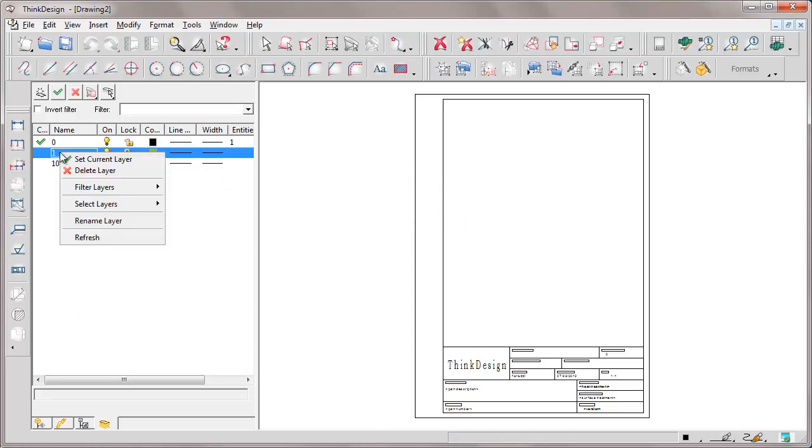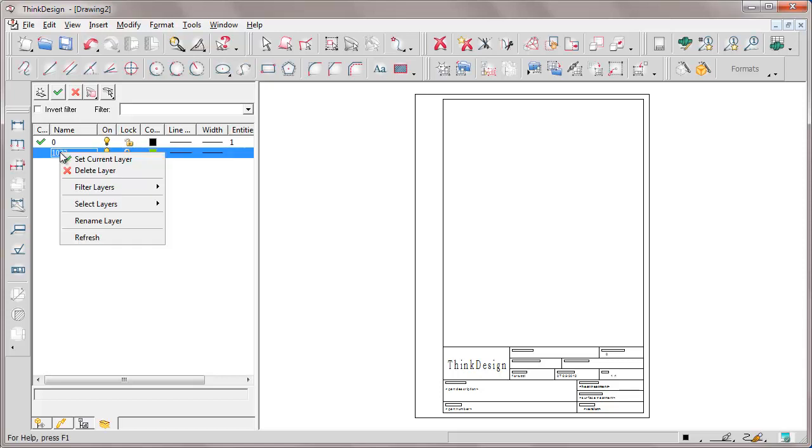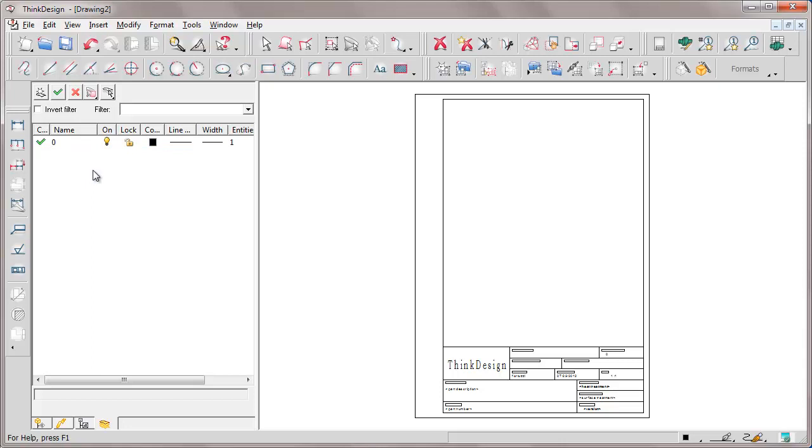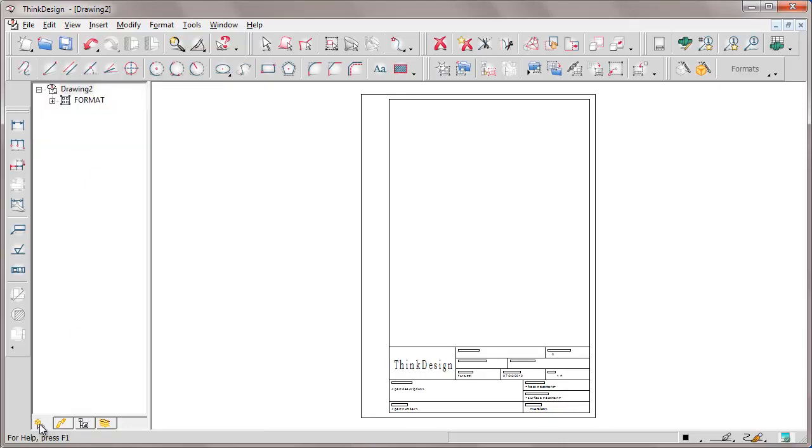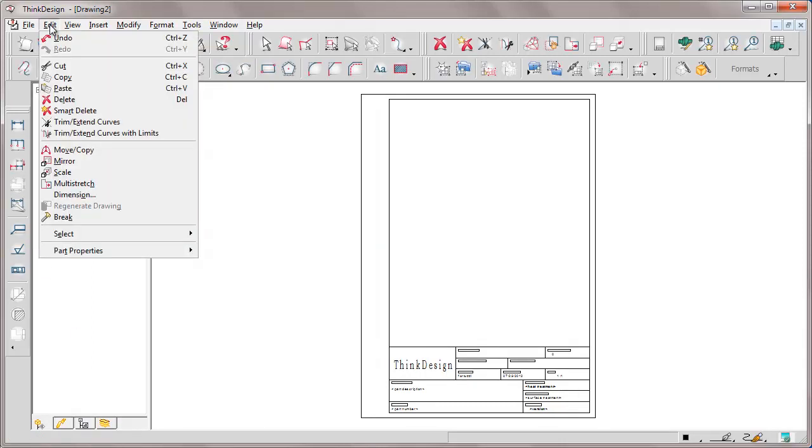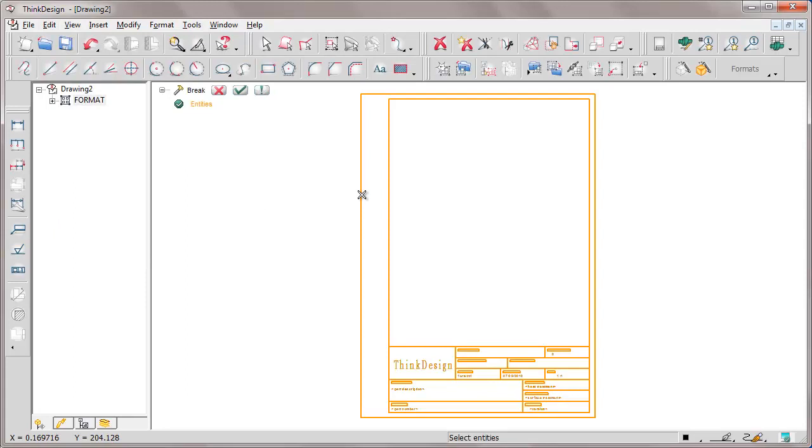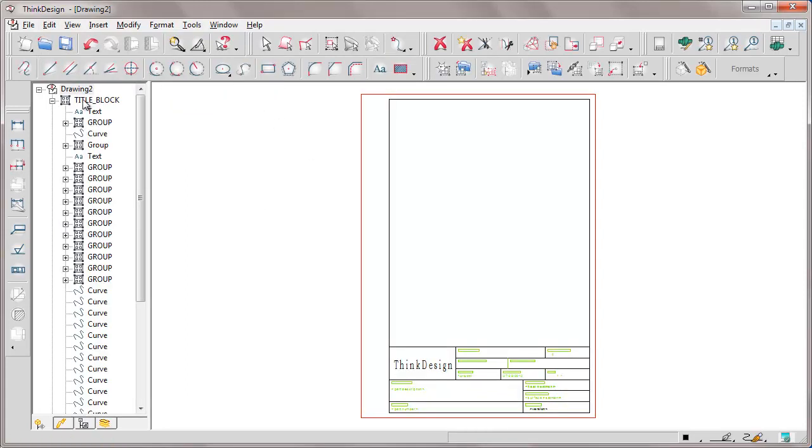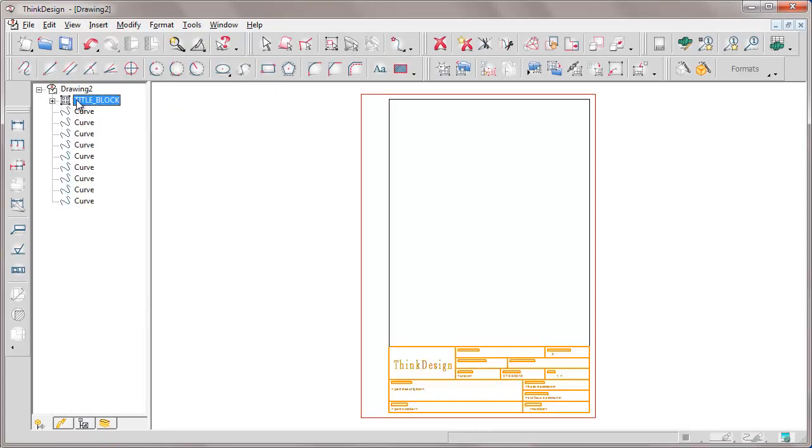Then we go back to the drawing structure and we break first of all the format group, edit, break, so that only title block is left.